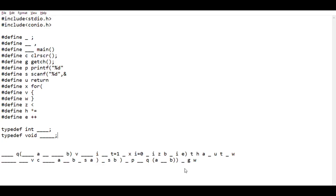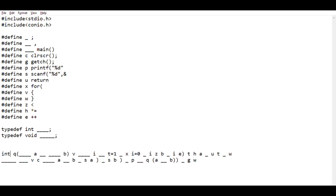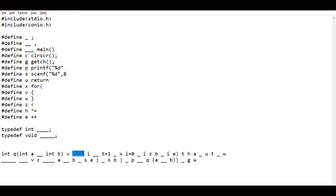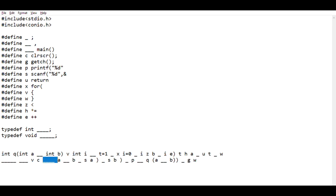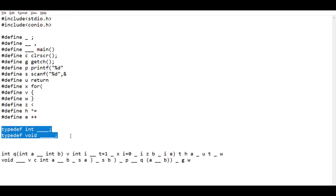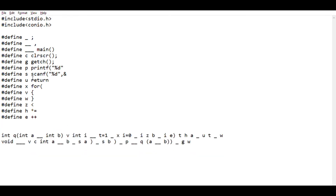Now we will replace the alias name of the data type with their actual name. Let's replace four continuous underscores with the integer data type and five continuous underscores with void. Now it looks somewhat readable. We will do the same things for the macro definitions.